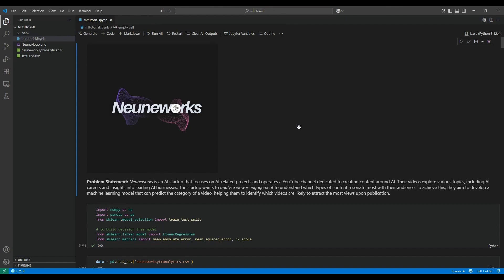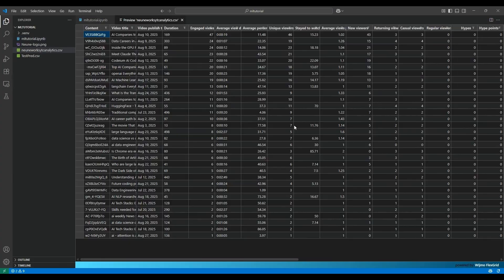Here is our problem statement. NeonWorks is an AI startup and they want to analyze viewer engagement to understand which type of content most resonates with their audience. When you do a machine learning project, read the problem statement clearly because it provides a lot of insights about your data and the expected outcome. We will see why when we come to the model selection section.